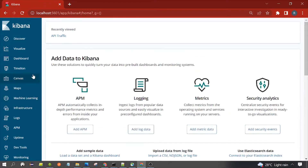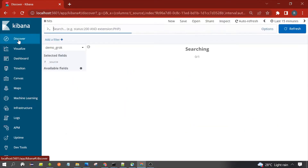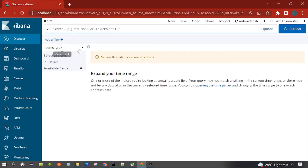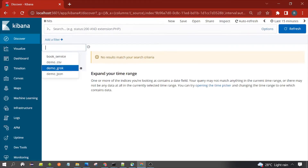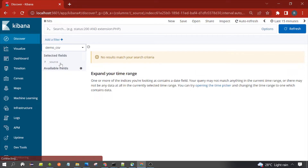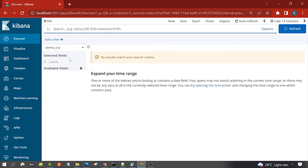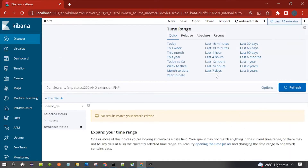You can see Kibana is loaded. You need to click on Discover, and here you need to select which index you want to load. I want to load the demo CSV index. It contains book data, and the data is not showing yet because my data is old, so I need to increase the range.